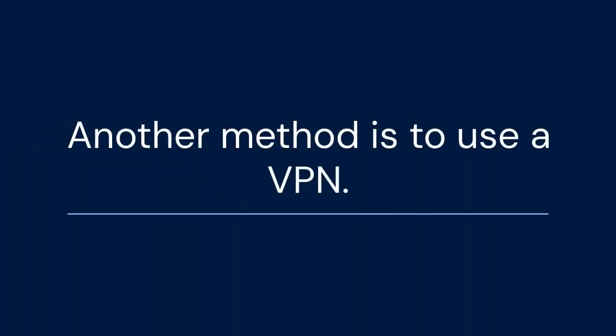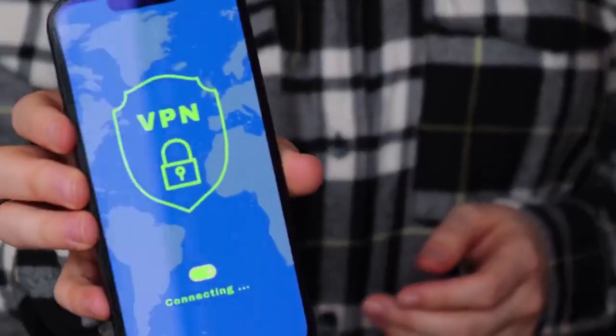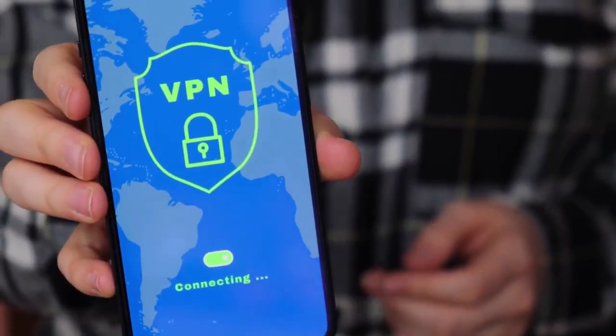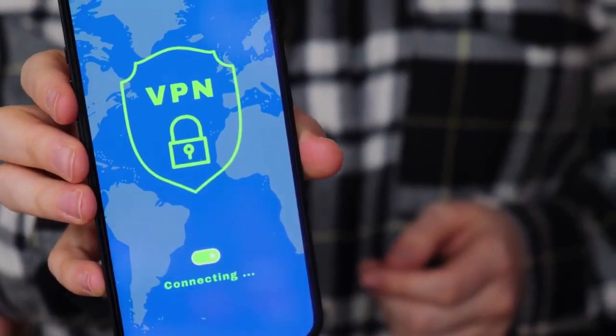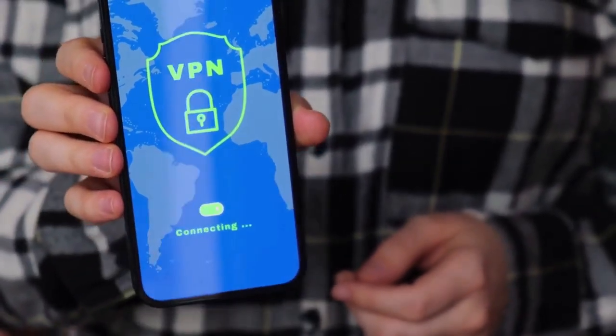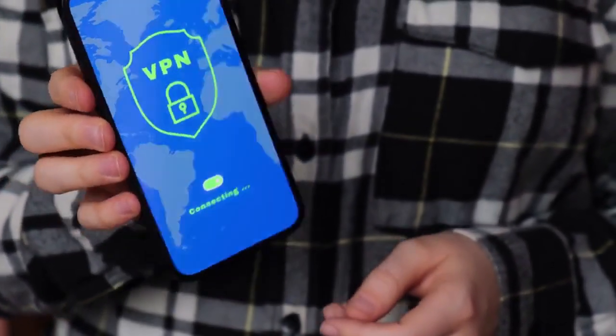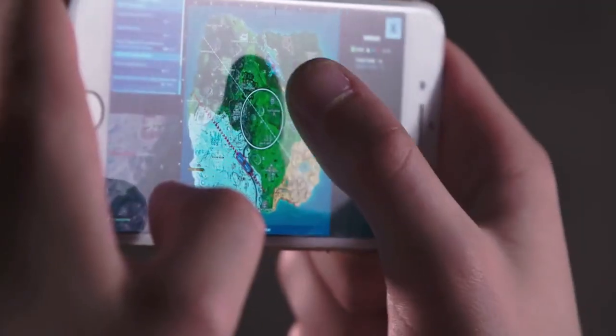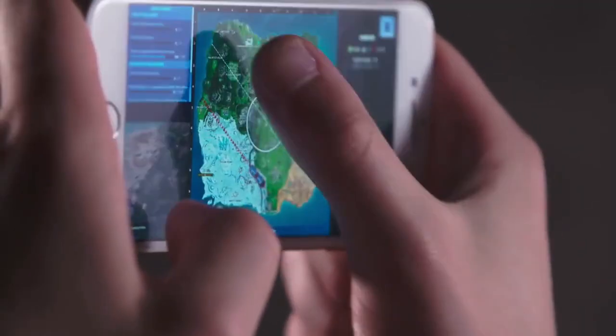Another method involves using a VPN. A VPN can change your IP address, which might bypass some restrictions. Download and install a reputable VPN app from the App Store, connect to a server in a different location, open Mobile Legends, and try logging out and back in to see if it allows you to create a new account.